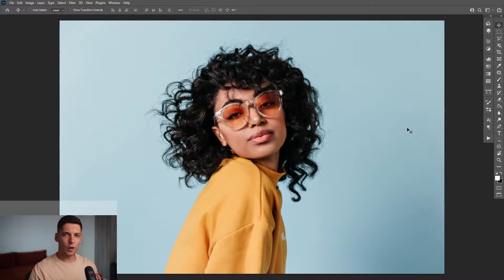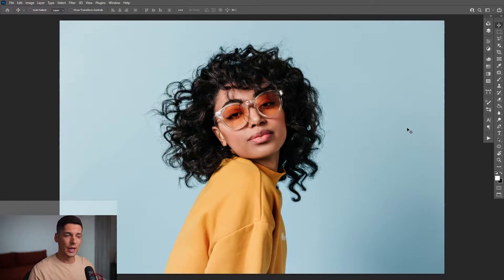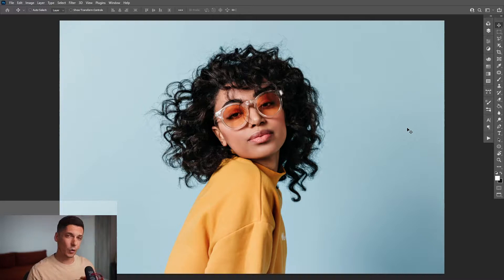Hey, what is going on? This is Rob from Panther. Today I'm going to show you another method how to remove background from a curly haired girl, which is kind of difficult to do. But Photoshop has another way to do it, so I'm going to show it to you also.